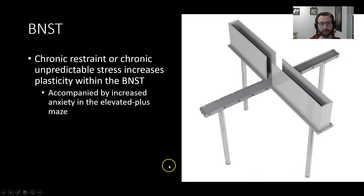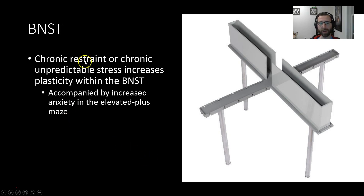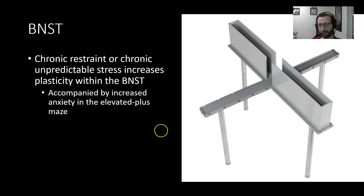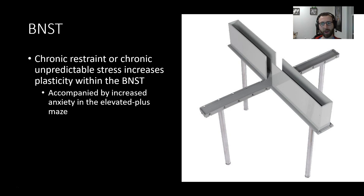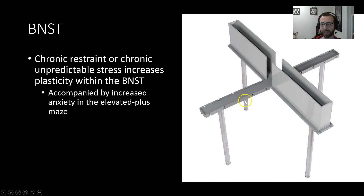Chronic restraint or chronic unpredictable stress — vague threats that are always changing and not well predicted — can cause a state of anxiety. This causes increased plasticity and structural changes within the BNST in response to unpredictable stressors, accompanied by anxiety-like behaviors. One classic measure is increased anxiety in the elevated plus maze. This apparatus has four arms: two with walls and two without. Rats prefer enclosed dark spaces and are anxious in the open. A normal rat spends most of its time in the safe enclosed arms, an anxious rat stays entirely in the covered arms, while a rat in a reduced state of anxiety will spend more time in the open arms.